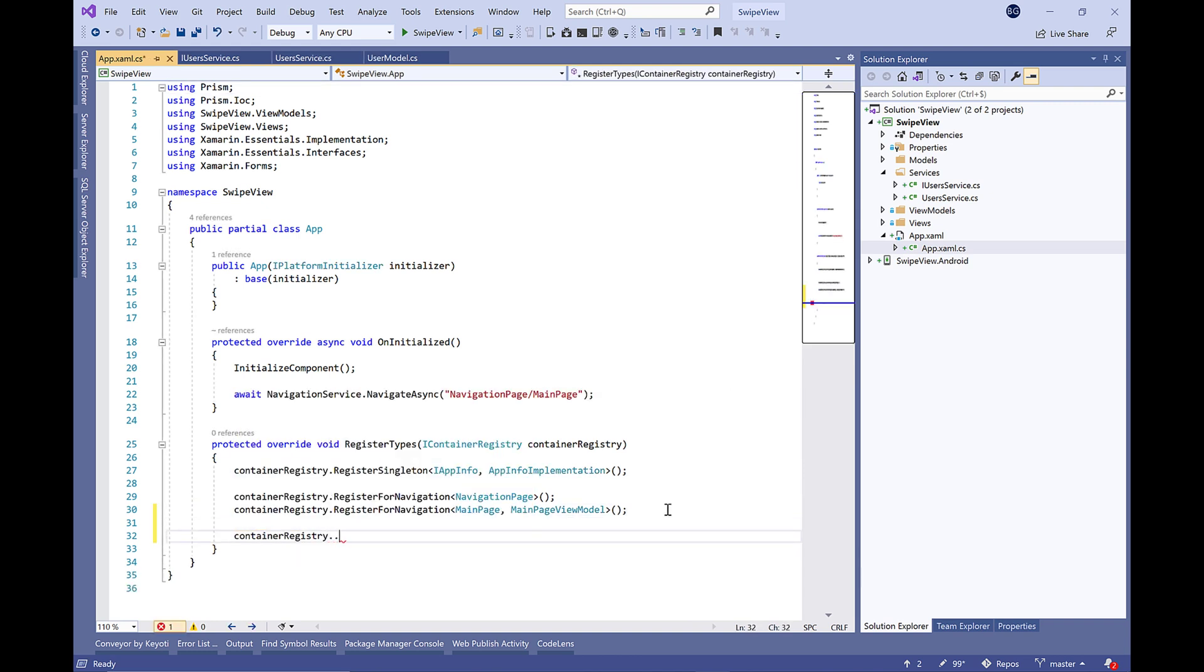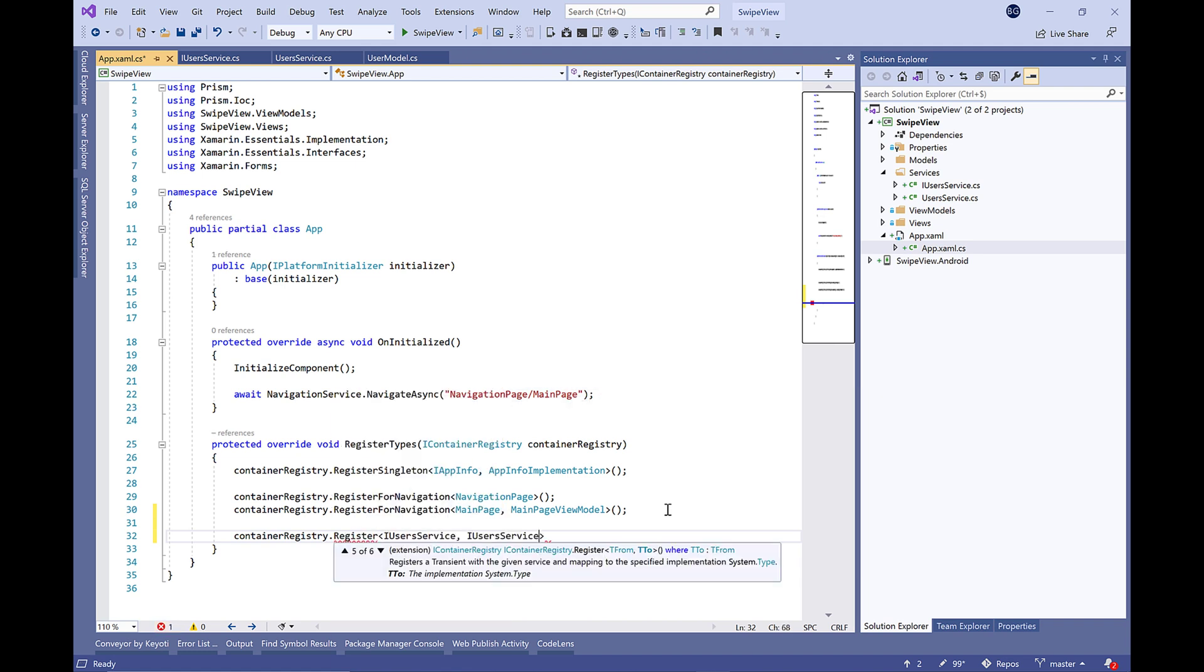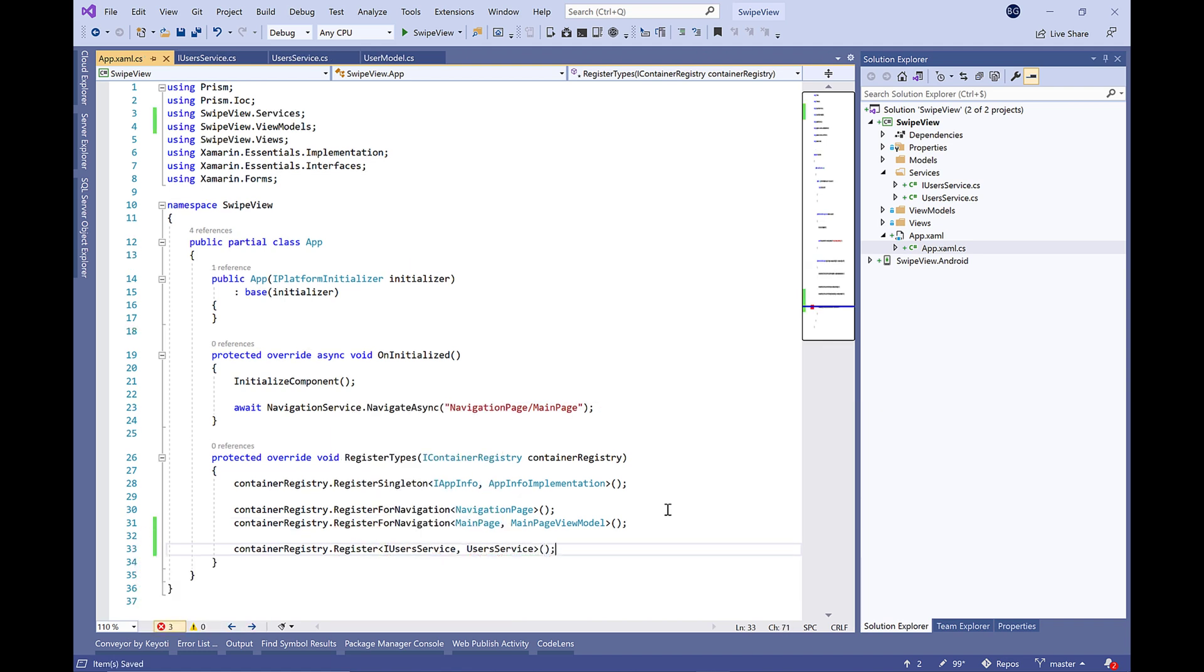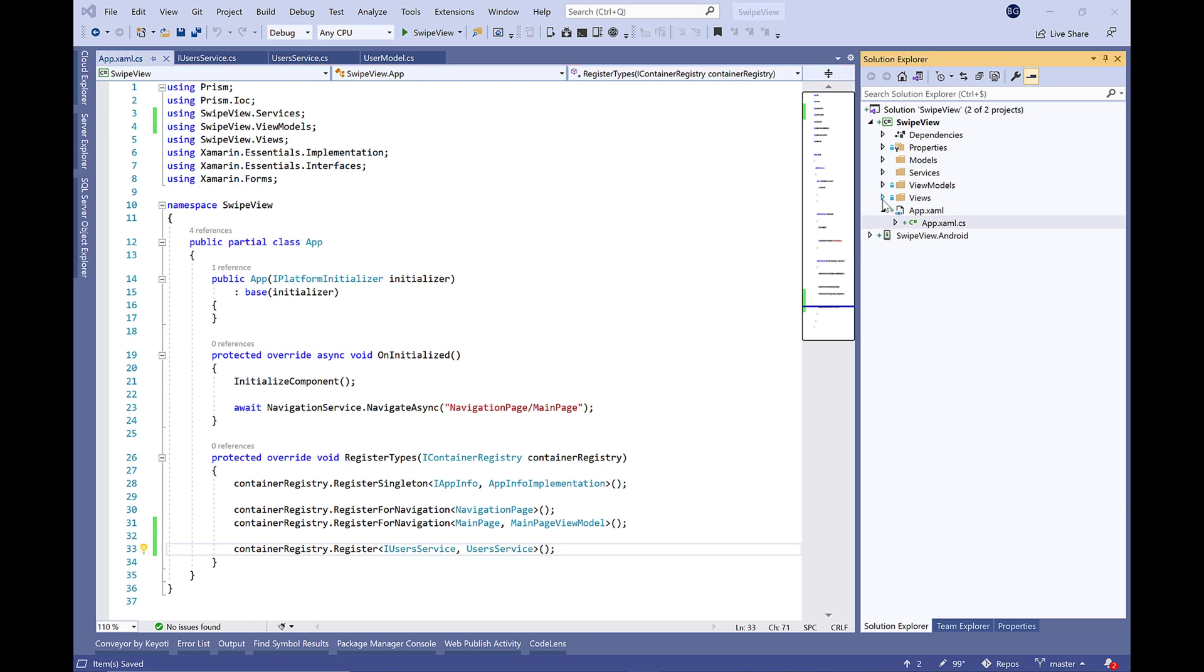Else, we're going to read the content of the response as a string and convert it through JSON Converter to IEnumerable of UserModel. Finally, don't forget to inject your service in the dependency injection container.